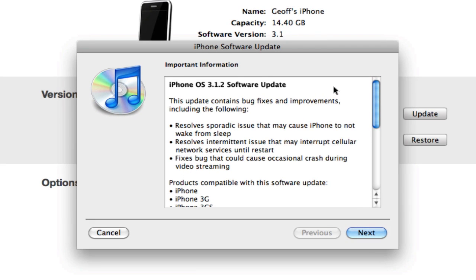It resolves some sporadic issues that may cause the iPhone not to wake from sleep, which is a big issue, especially if you have a phone call or something waiting.